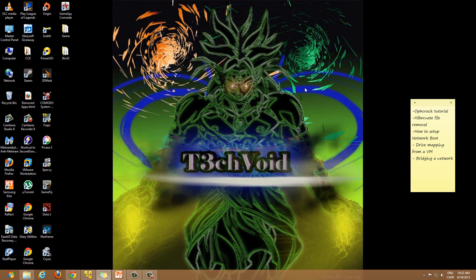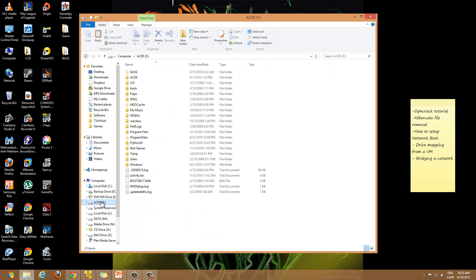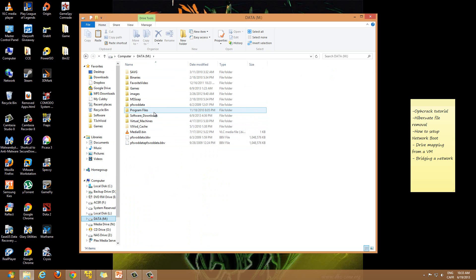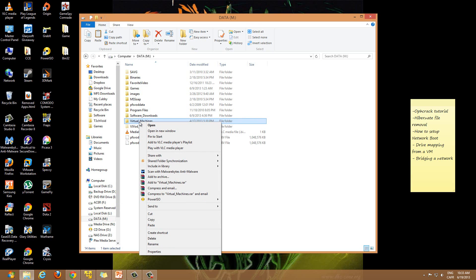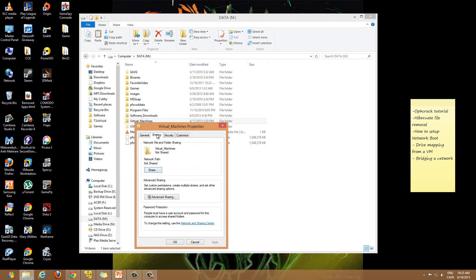First of all, on the machine that actually has the folder you want to map, you want to go to that machine and browse to the folder you want to share. For a folder to be accessible you have to share it over the network. Here on one of my drives I have my virtual machines folder, so I want to share this across my network. Just right-click the folder, go to Properties, then go to Sharing. Right now it says the virtual machines folder is not shared.